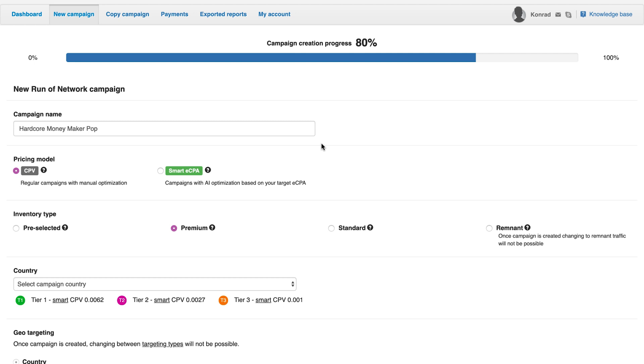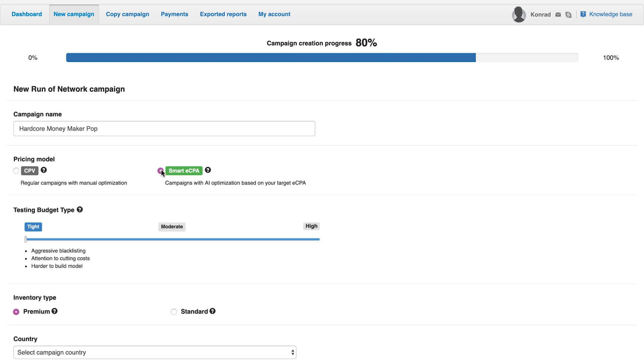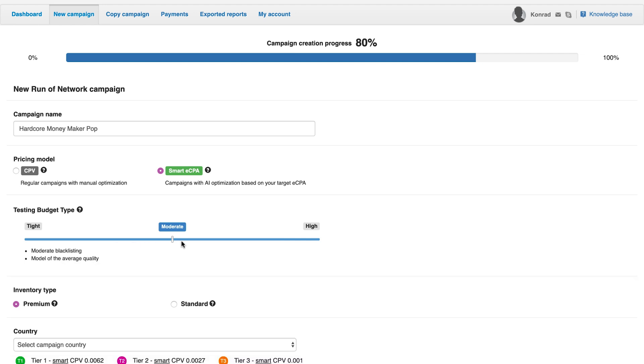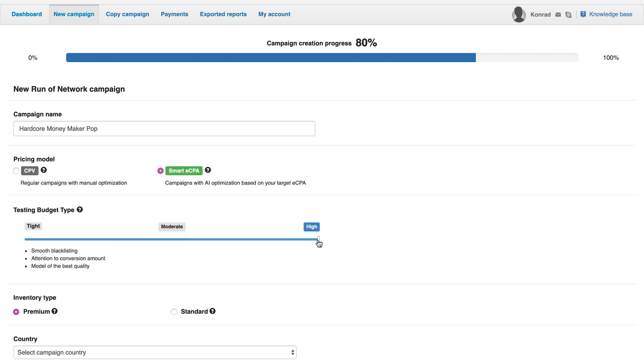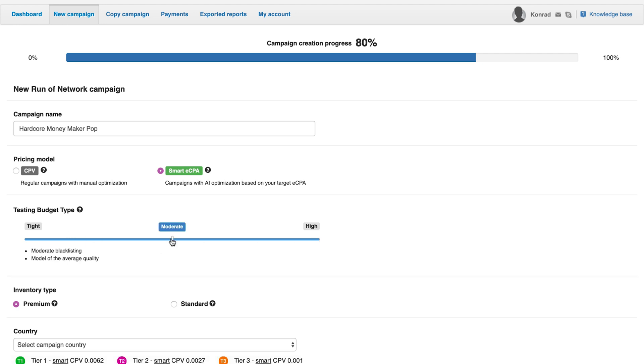If you have access to the Smart eCPA feature, here you can choose between this or the CPV cost model. The Smart eCPA feature requires you to use tracking and send the conversion data back to Zeropark. Campaign is optimized by our AI based on the target eCPA.